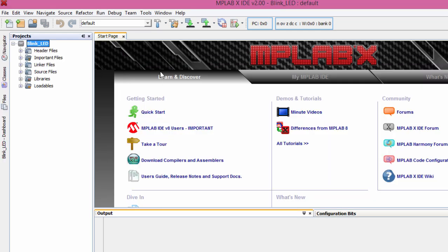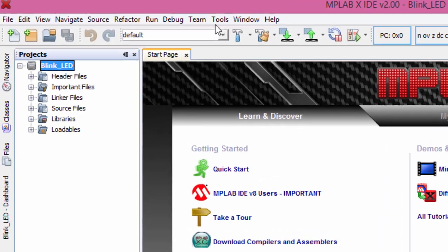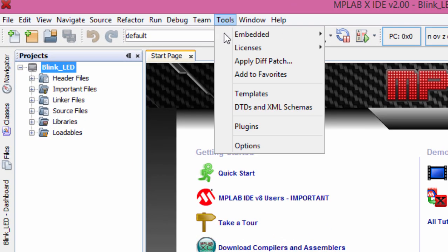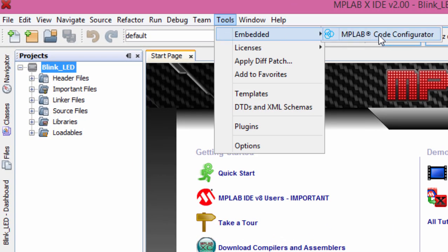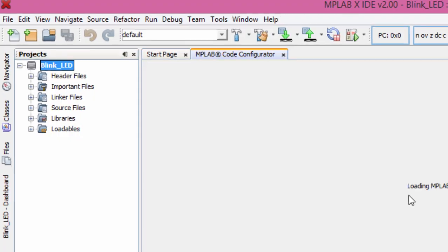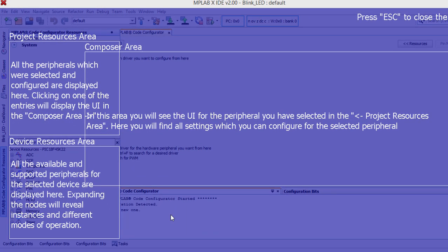Let us start our MPLAB Code Configurator. To do that, click on Tools, Embedded and click on MPLAB Code Configurator. If this is the first time to open this, you'll see this overlay to kind of describe all the major area of this MPLAB Code Configurator. This is the Composer area. This is the Project Resource area. And this is the Device Resource area. To close this, you can just press the Escape button.